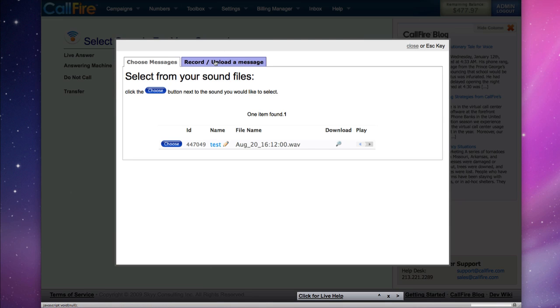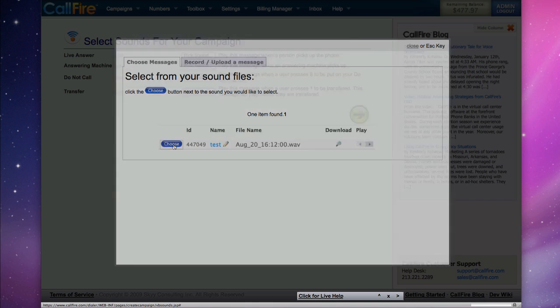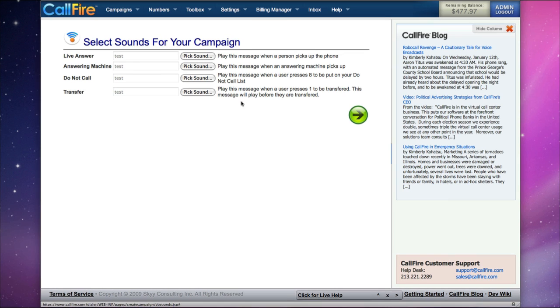Of course, we can create a new file, or upload one, or choose one that we have saved on the website. As soon as we have each of these sound files chosen, we can move on to the next page.